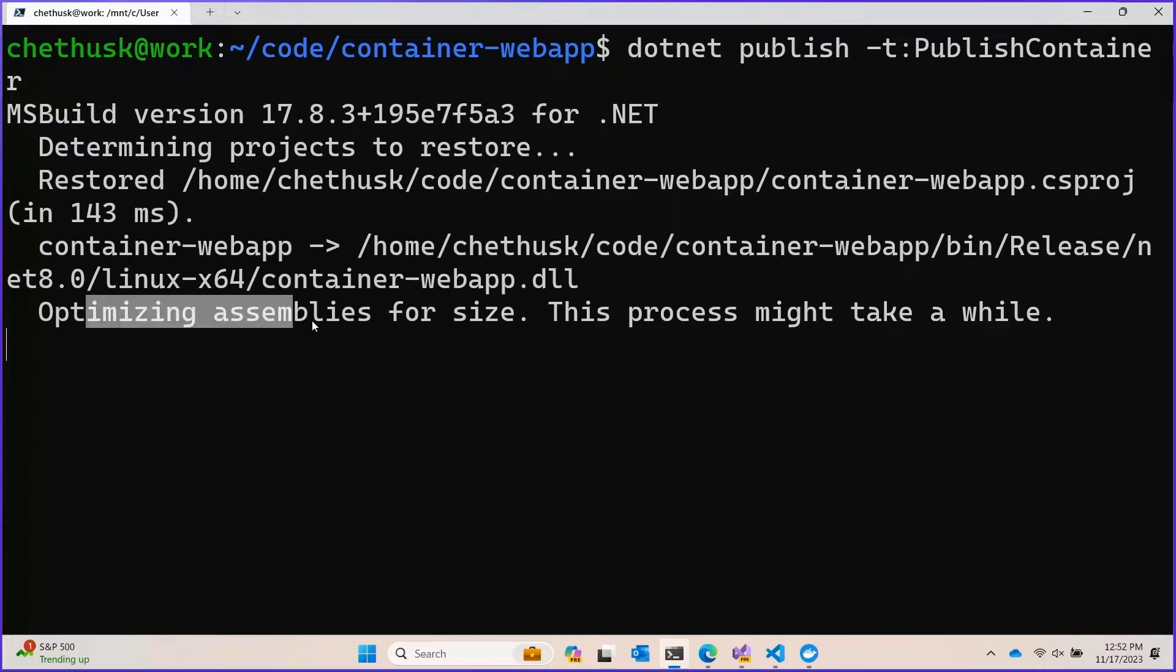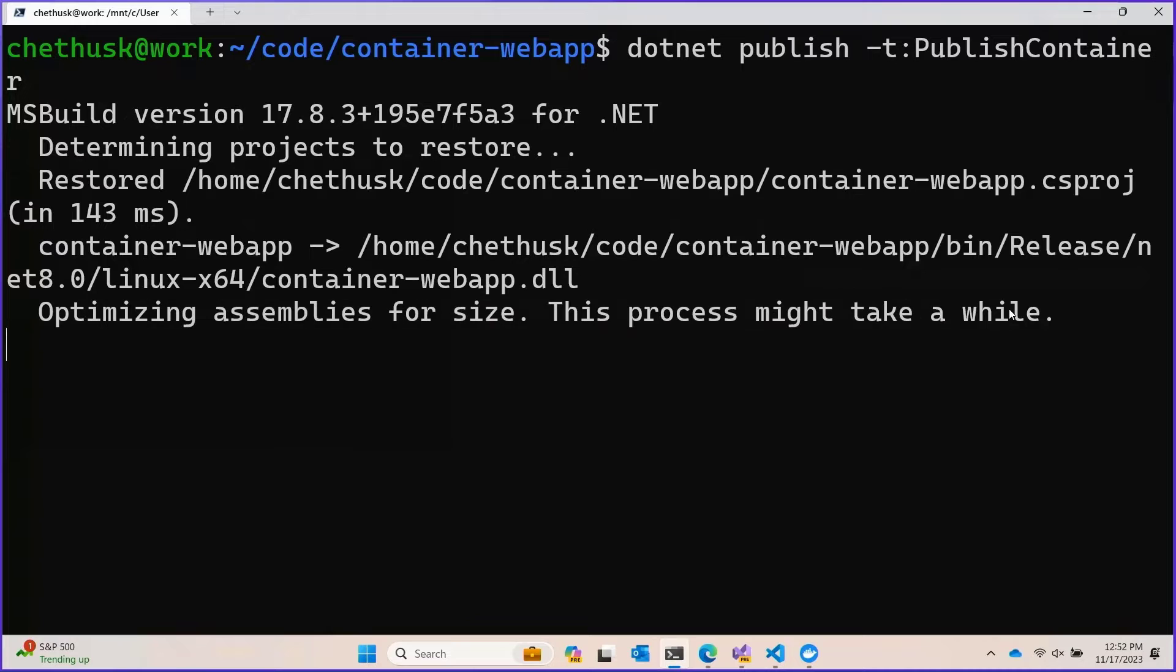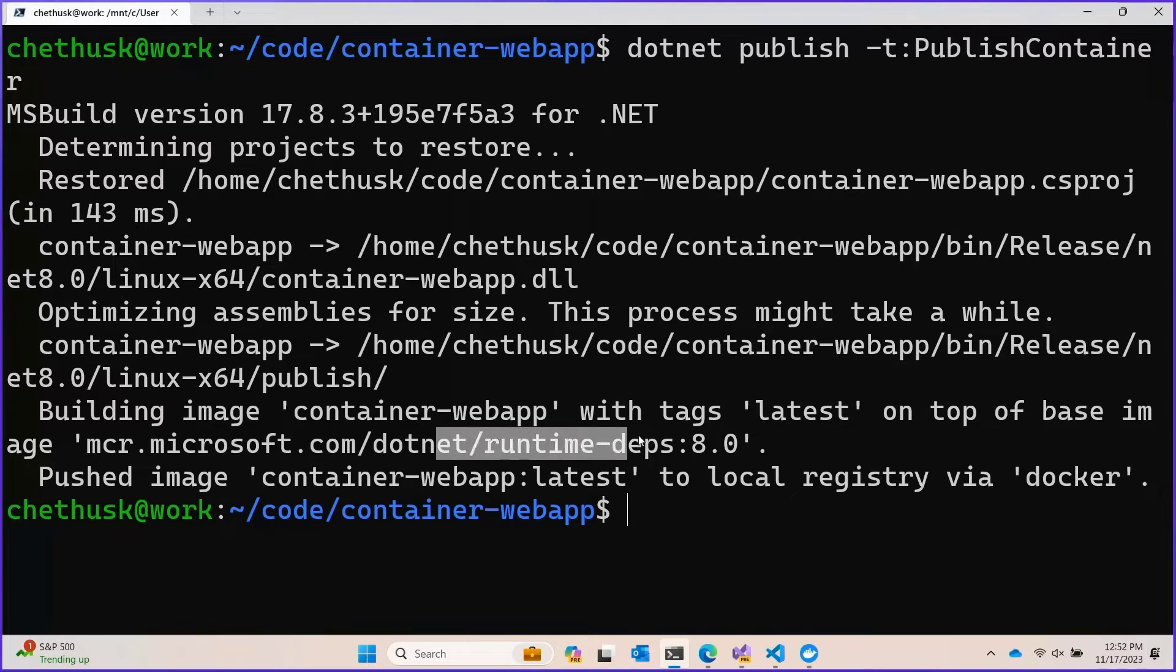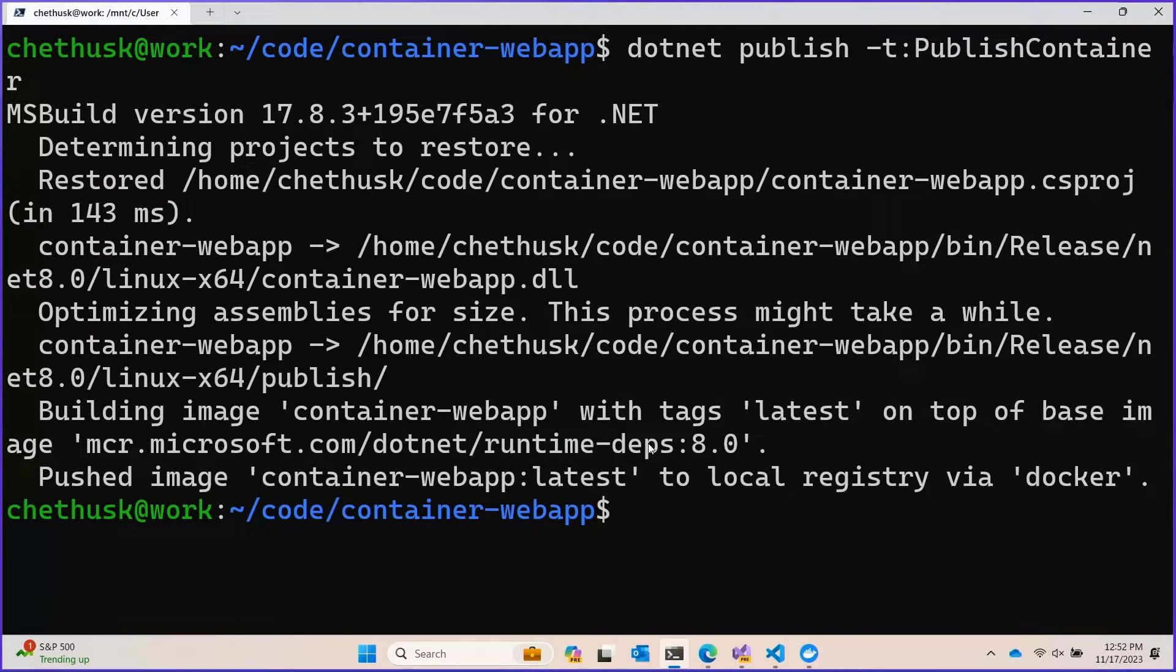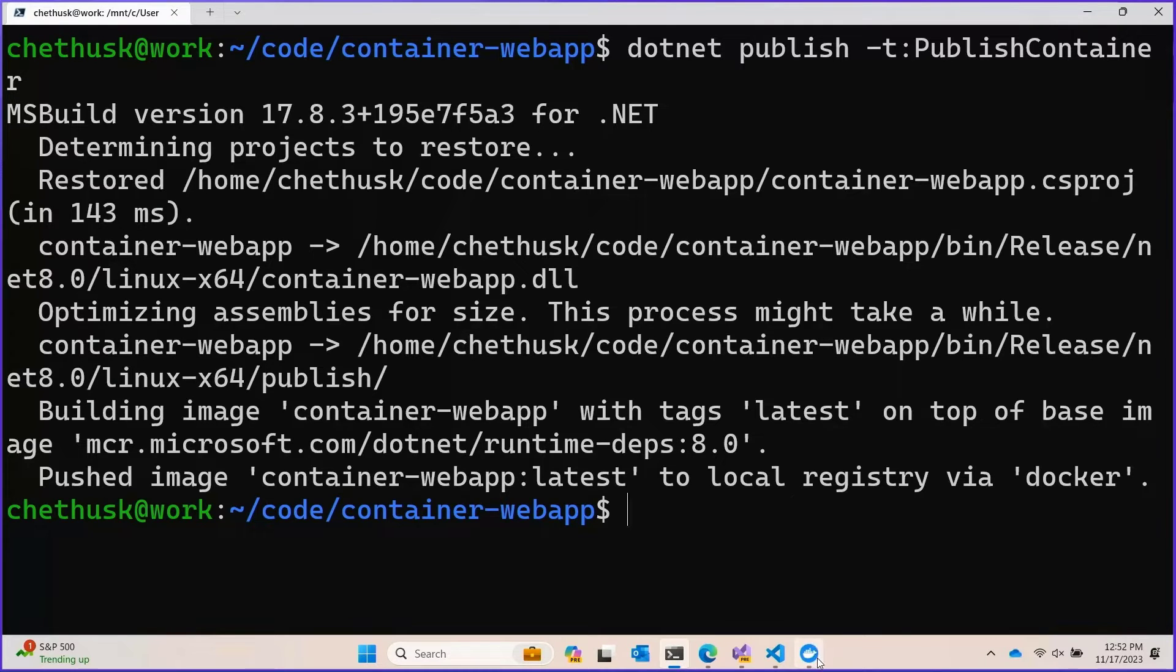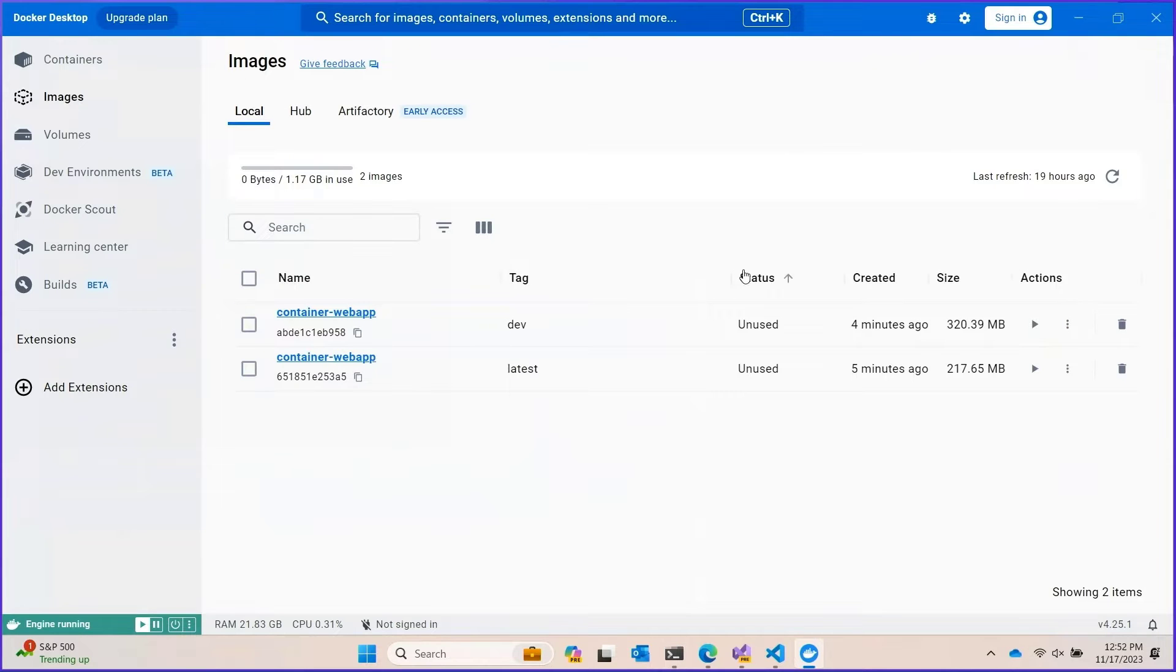We can see a few dramatic changes to the container that we're going to get generated here. First thing that we see, the tooling is optimizing the assembly for size and then building with a slightly different base image. Whereas before we were building with the ASP.NET base image, now we're building with the runtime depth image. Because when you trim, you bundle the runtime with your application. Let's take a look at what impact that has had on the container overall.